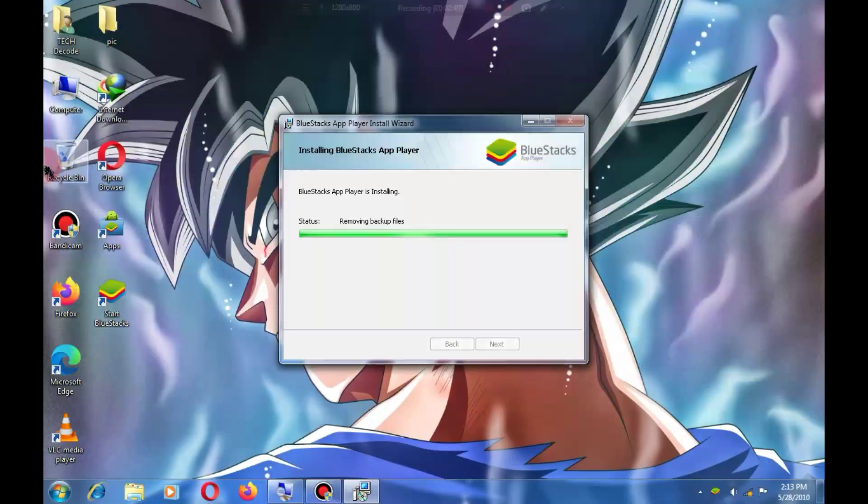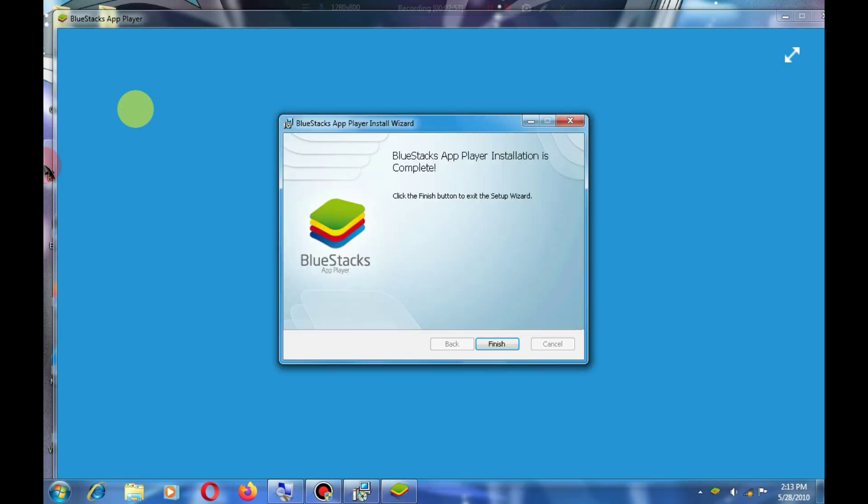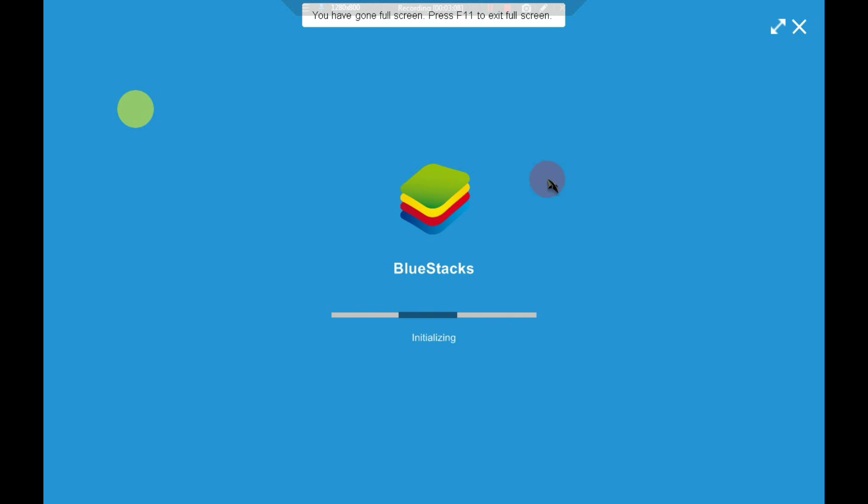As soon as the installation is complete, the emulator will launch automatically. It might crash the first time, but when you try for the second time, it will launch.